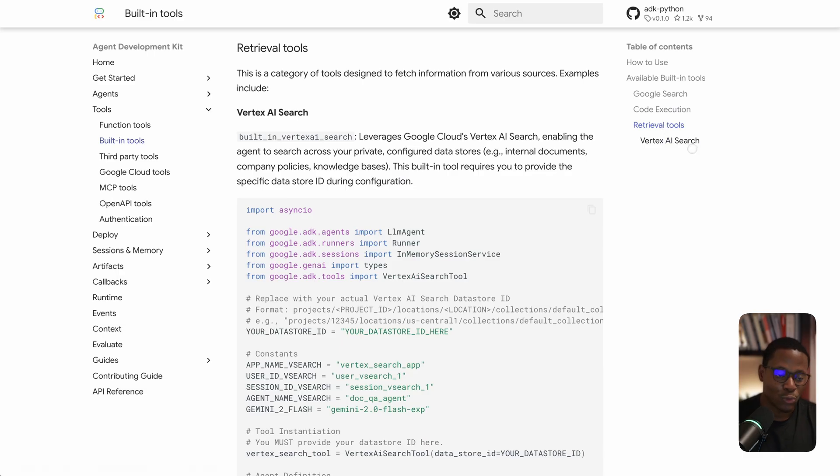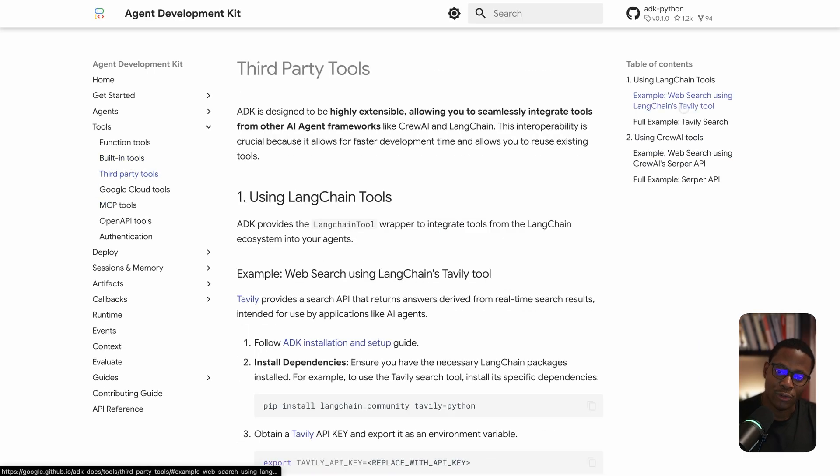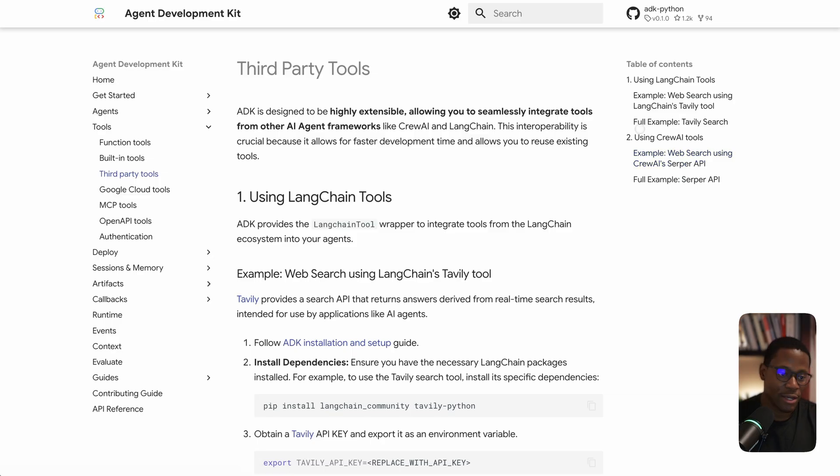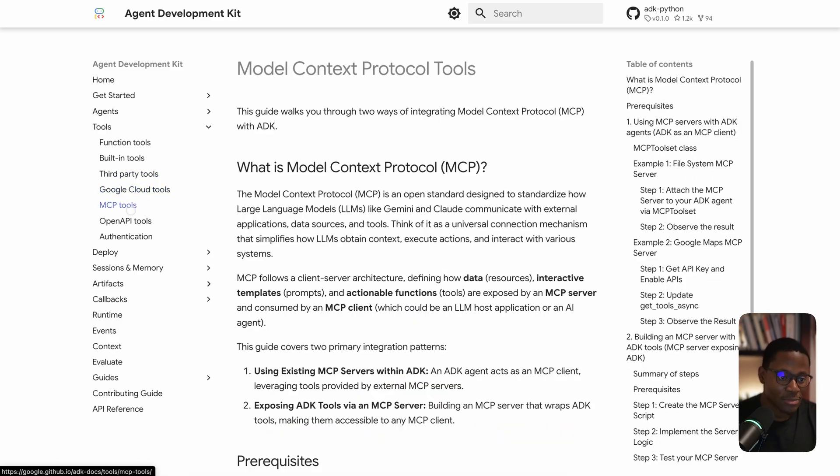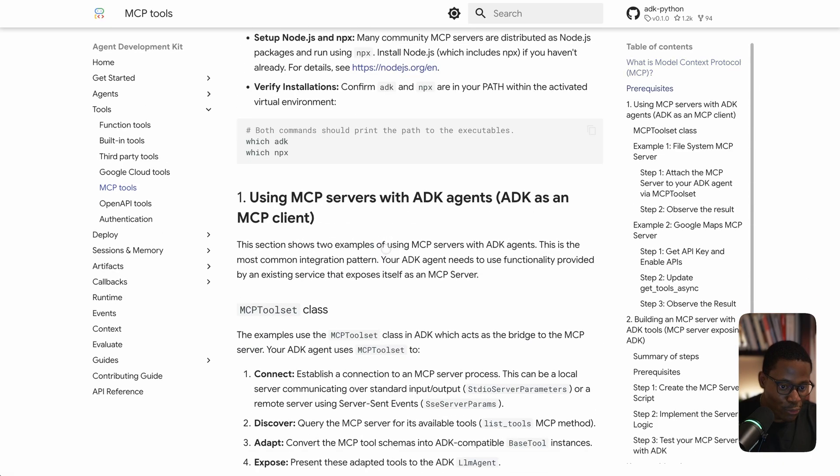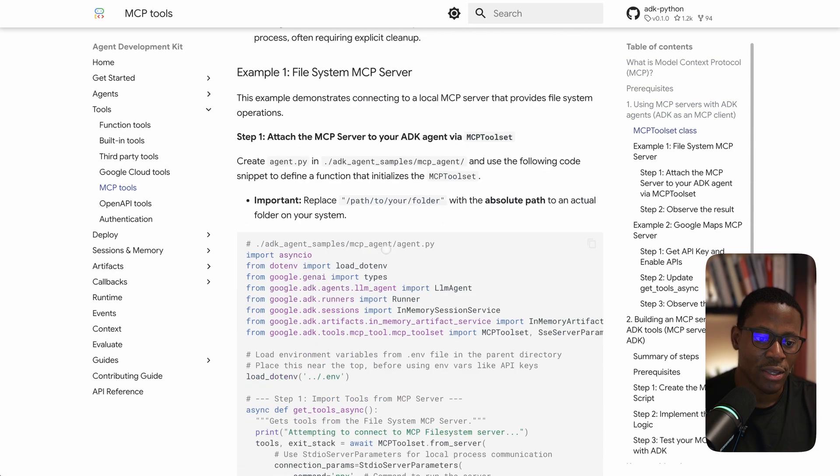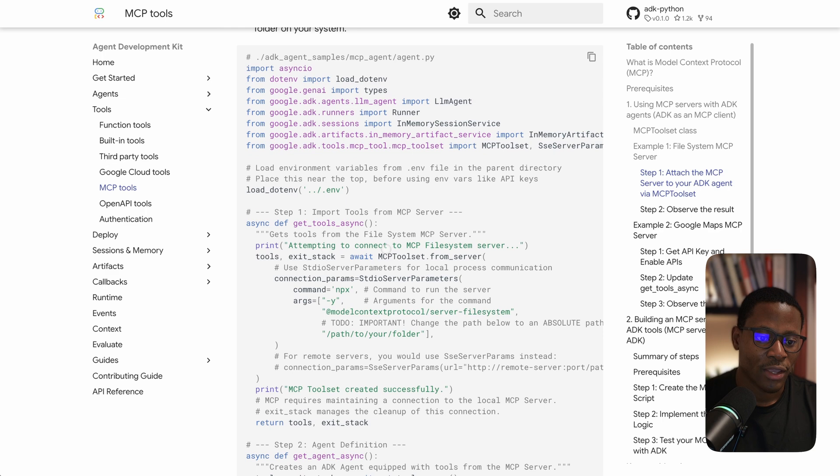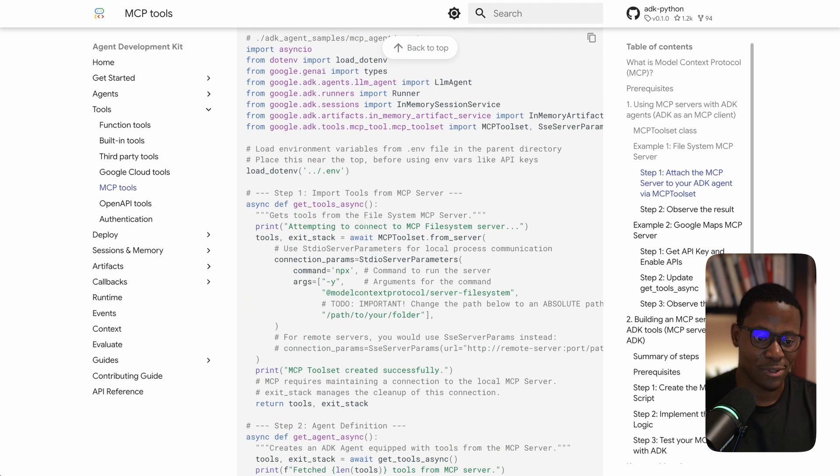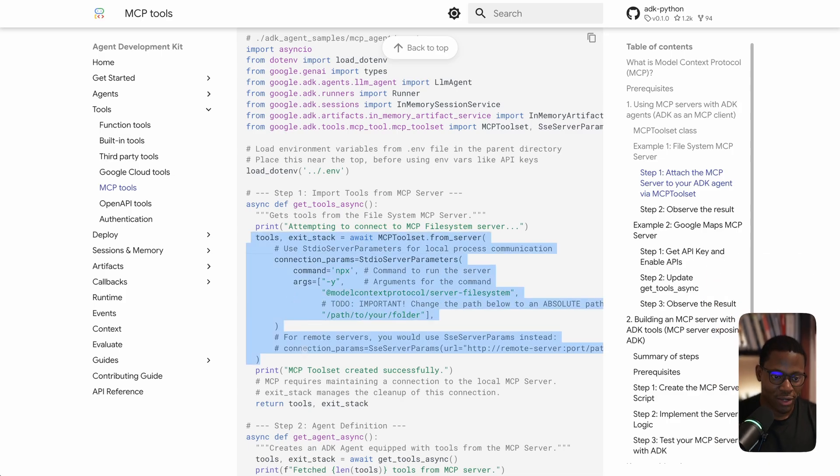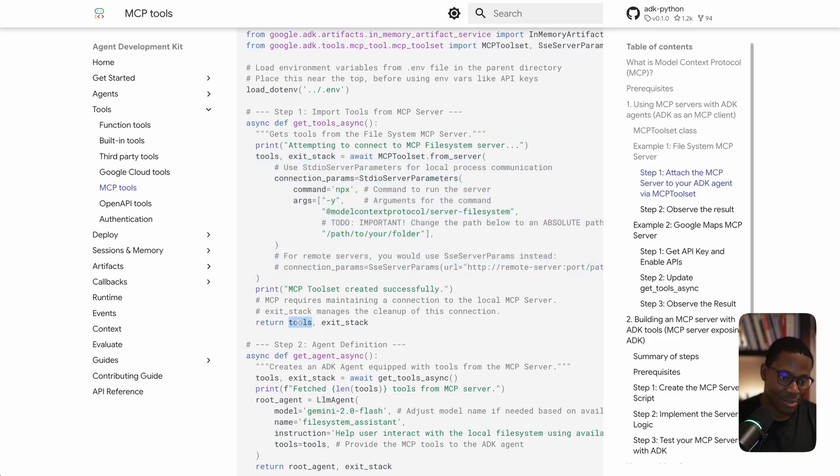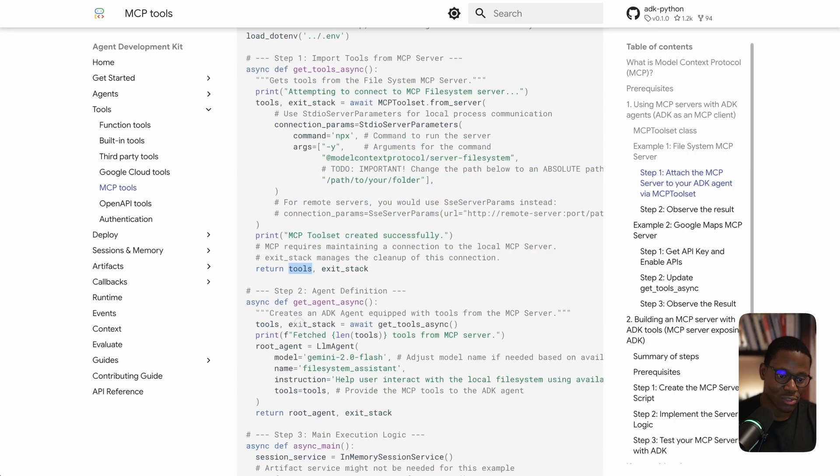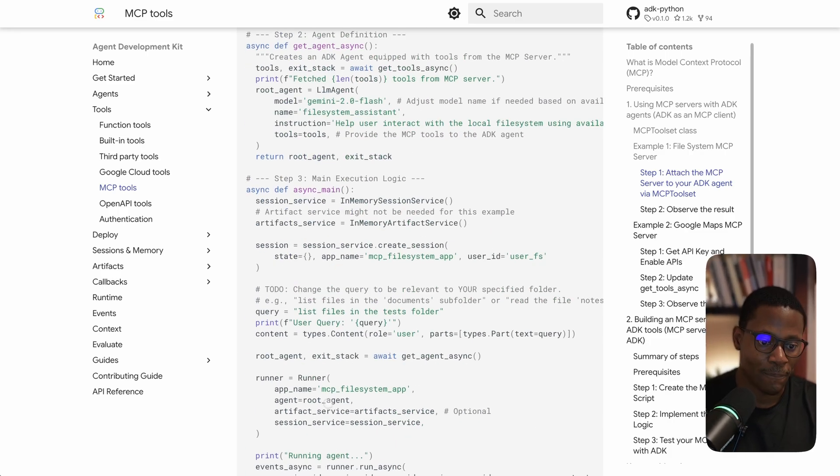There's also support for LangChain tools, which we also have in Autogen. There's also the idea of MCP tools, and their approach is really similar to how we expose MCP tools. What they do is extract the list of tools using an MCP tool set abstraction, and that same set of tools can be passed to an agent.